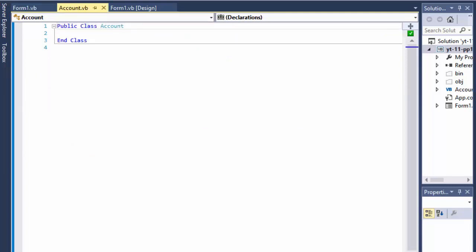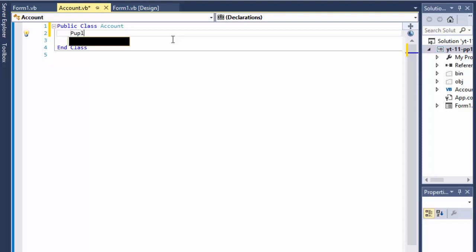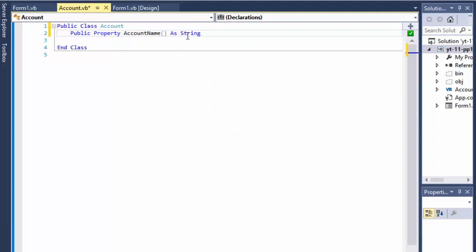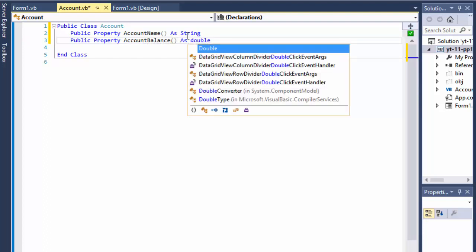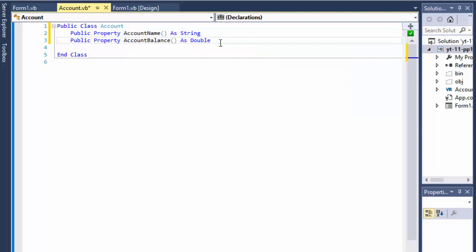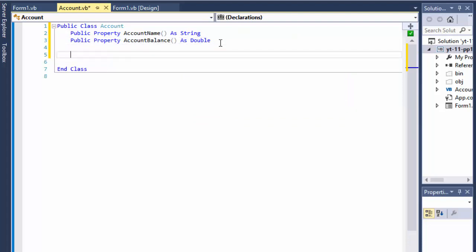So let's go to our account class and declare two properties. Public property AccountName, which is going to be a string. The other property will be AccountBalance, and it's going to be a double to keep the money precision for the decimals. I'll now create a constructor with Sub New.